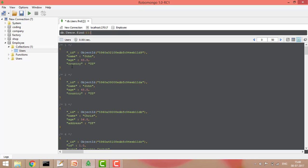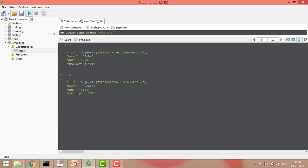Now suppose I want to search for a specific equality condition. The syntax is: whatever field and value you give, it will find only that element. For example, I want to find people whose name is John. I know there are two Johns, so it should give me two values — and if I run the query, it gives me two results.